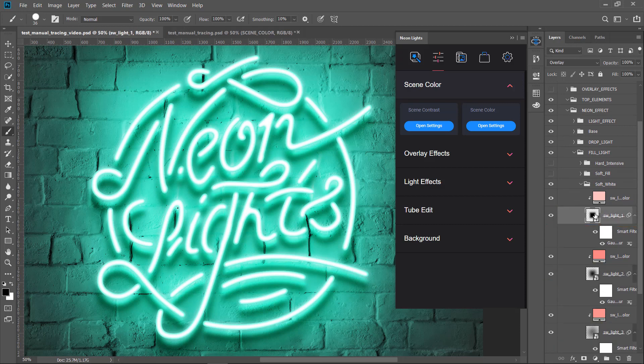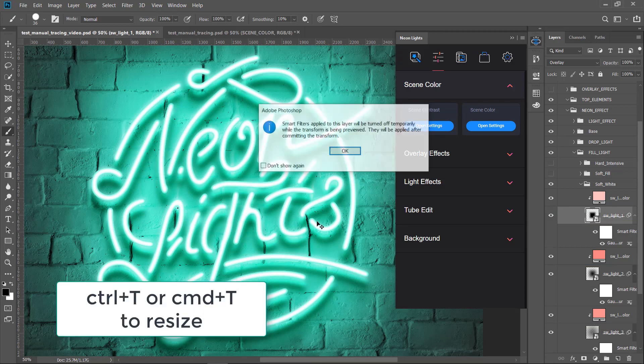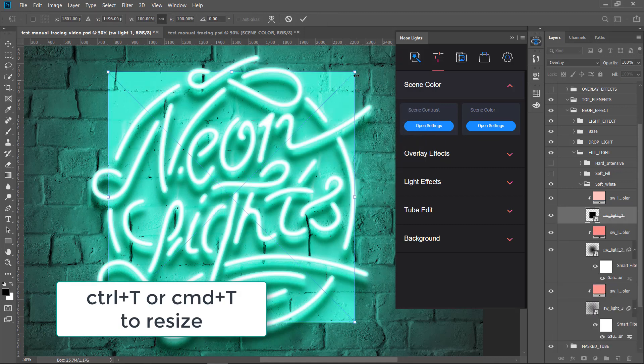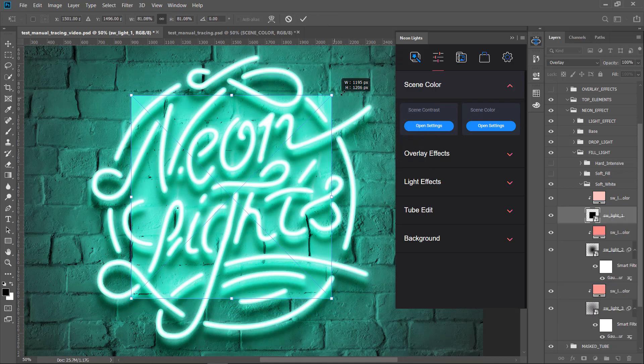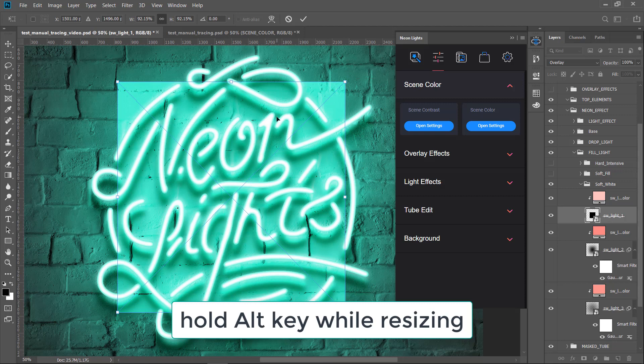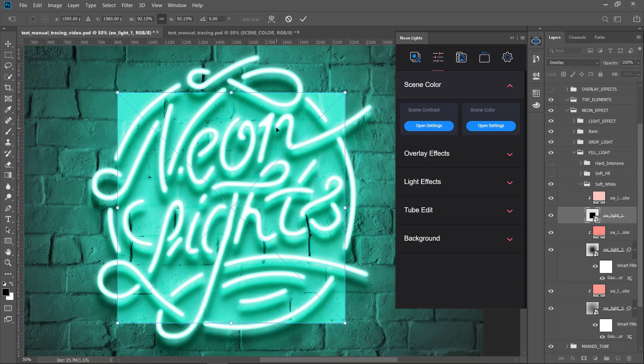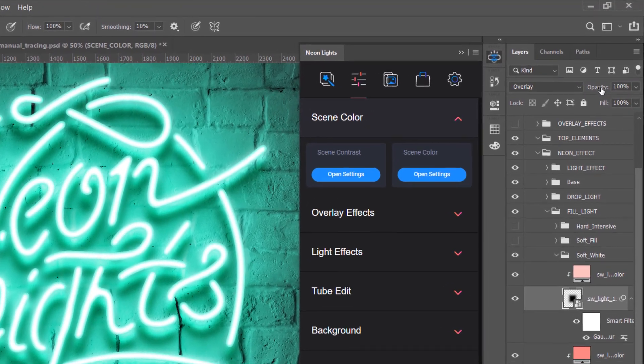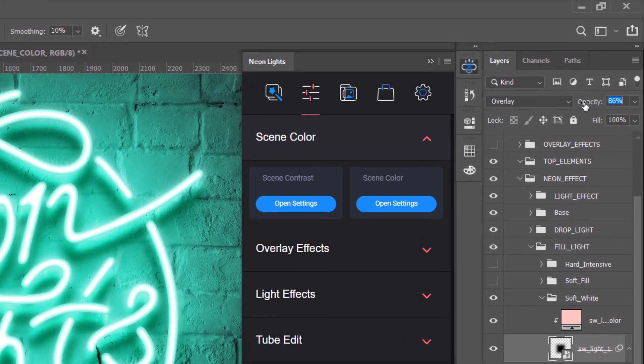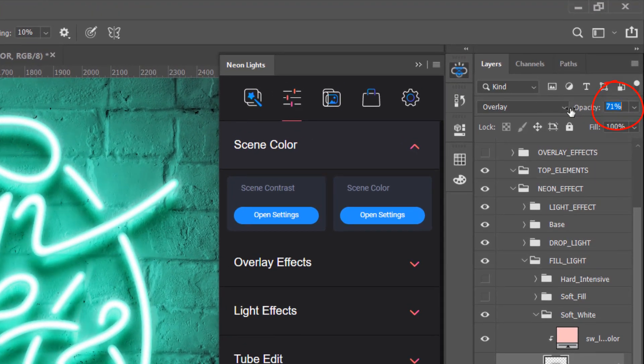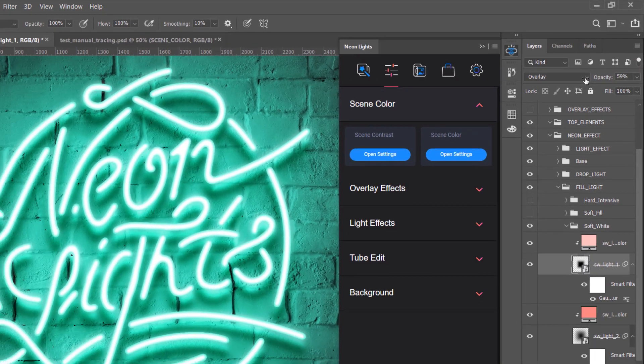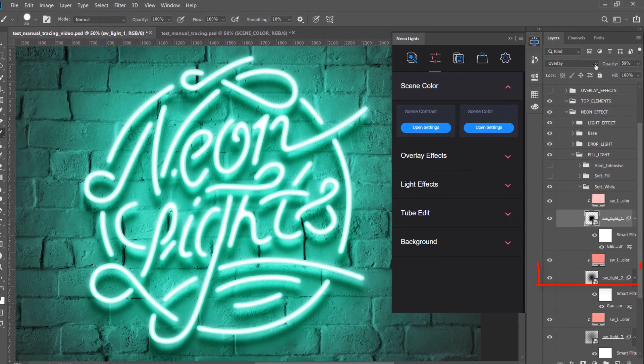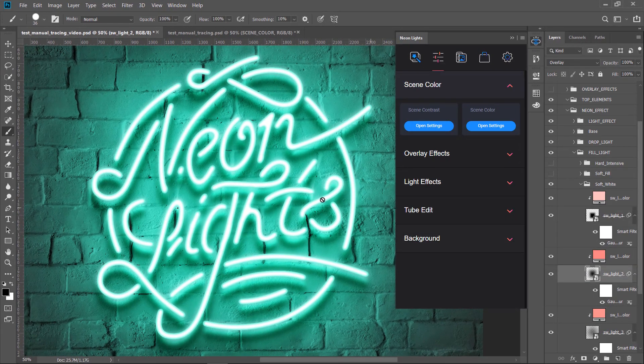Then hit Ctrl T or Cmd T on a Mac to resize the area. While resizing hold Alt key to constrain the proportions. Then reduce the opacity to about 60%. Do the same for the other two layers.